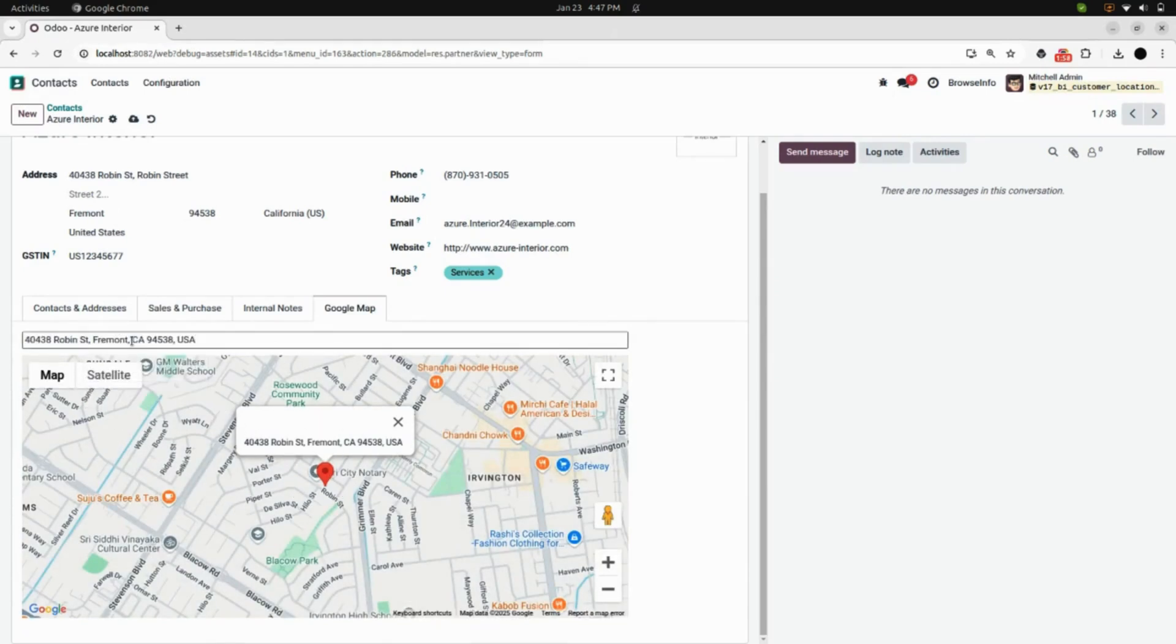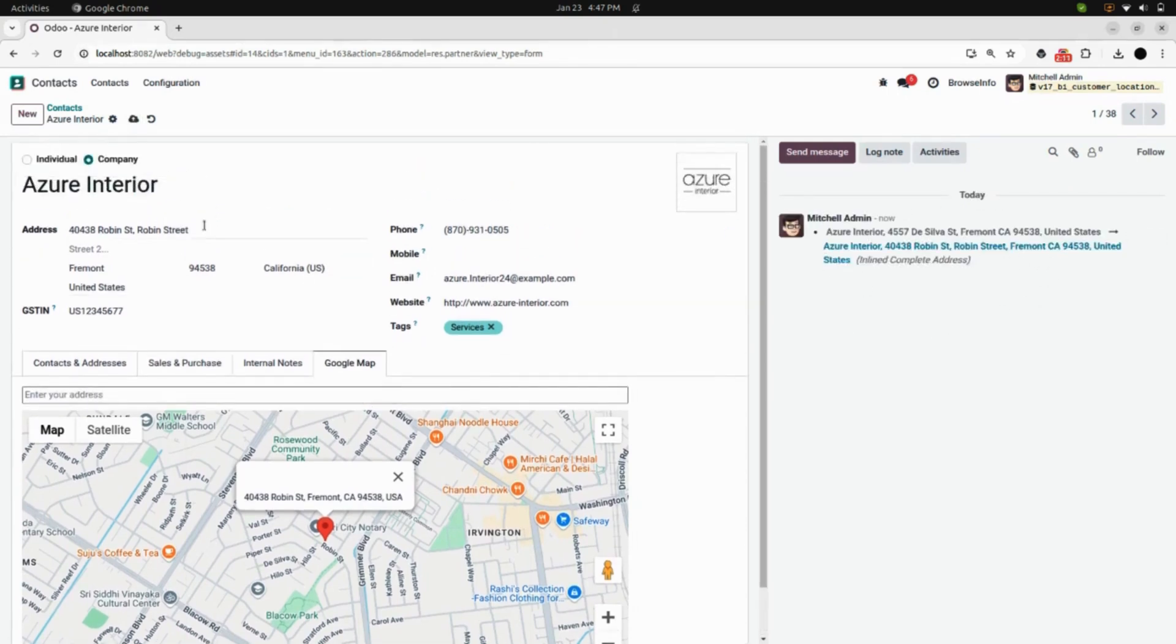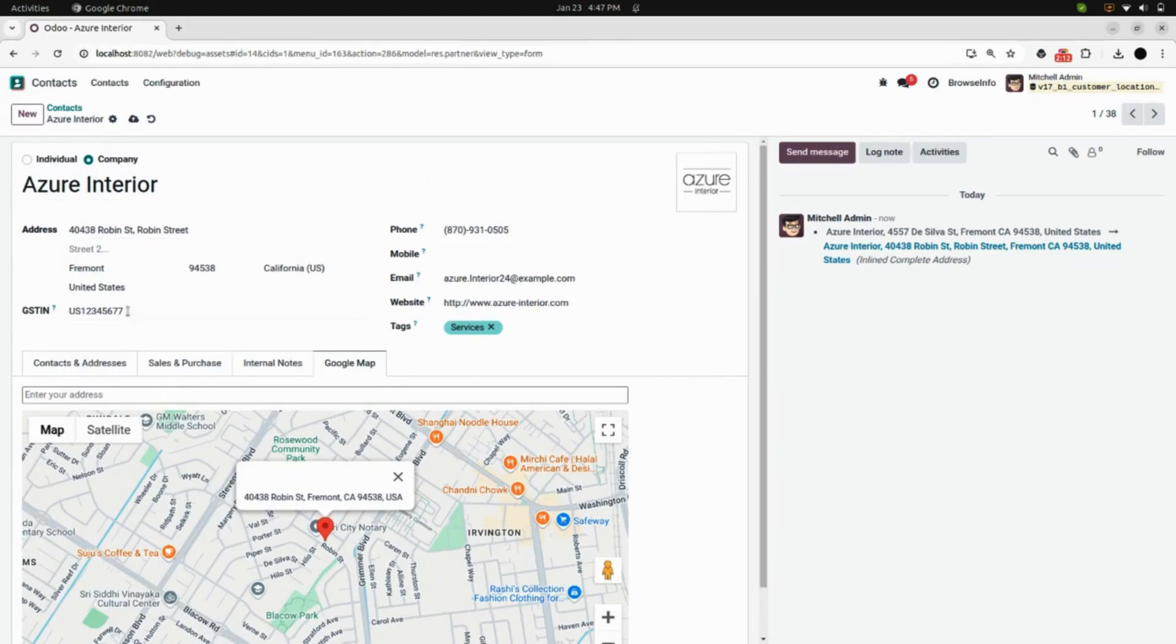Now, if I want to save this address in the contact, we will go and save it. You can see the customer address has changed to the current address. Here you can see the updated address in the address field.